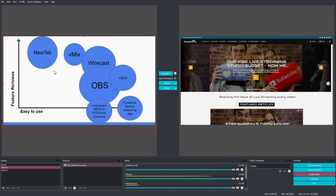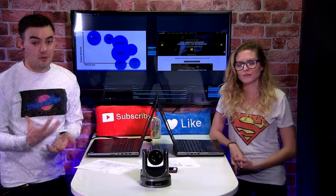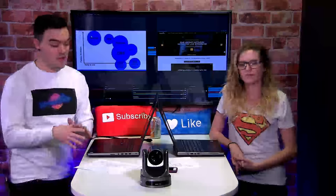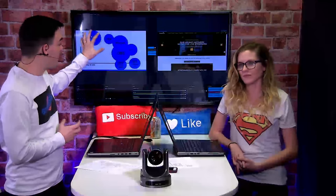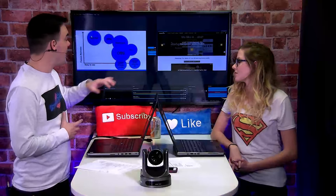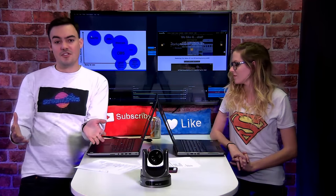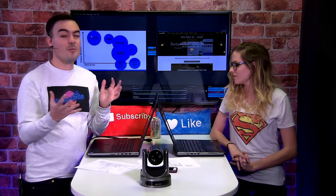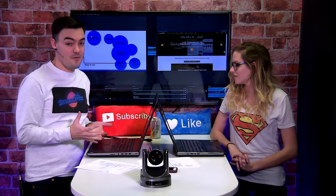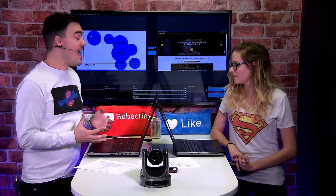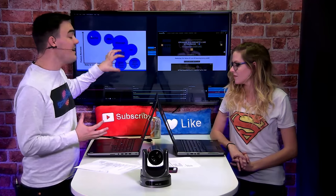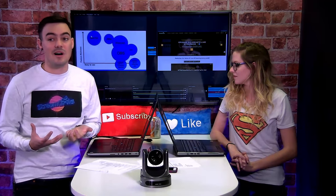And we have an ultimate guide to live streaming. You can download it on our website that might walk you through this because we're not going to have a whole lot of time to talk about all of these today. But the more features you're looking for, the more time you're going to have to put in and you know, you really got to dedicate to one.